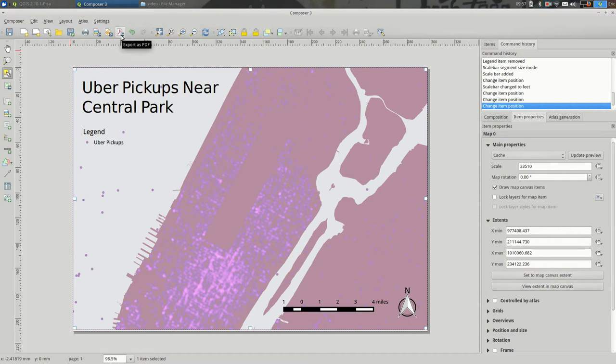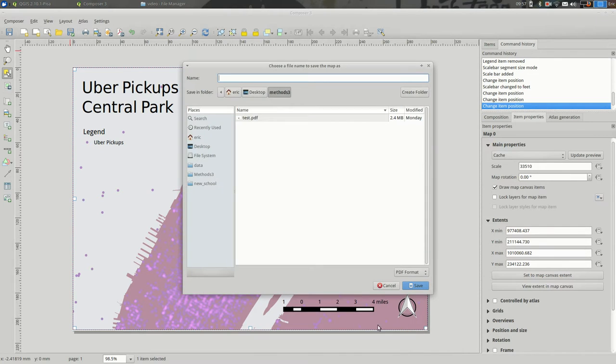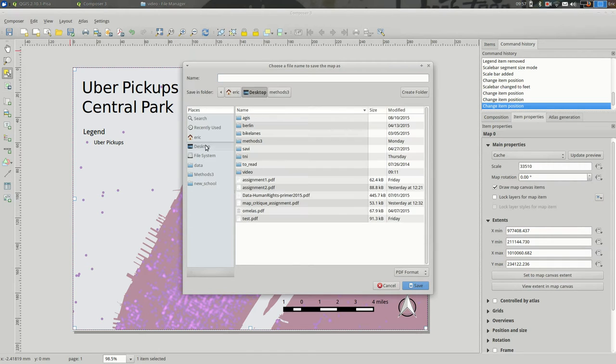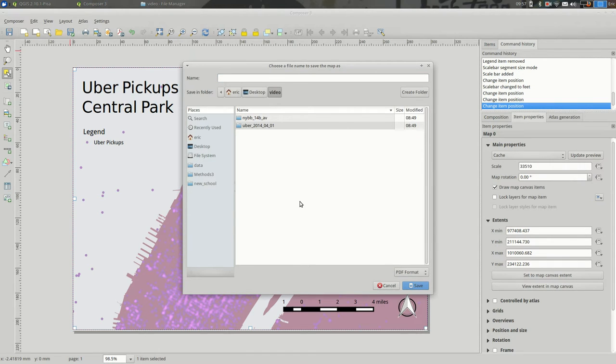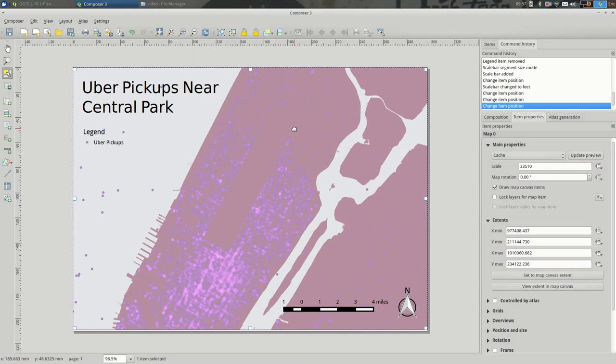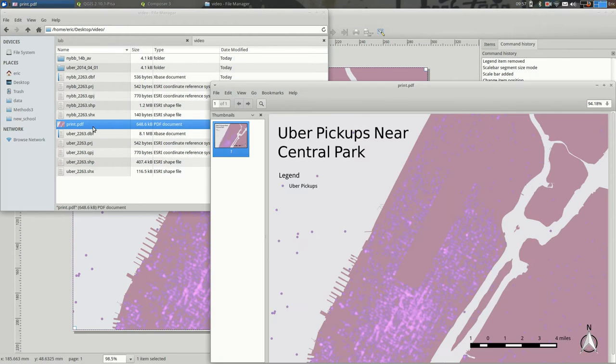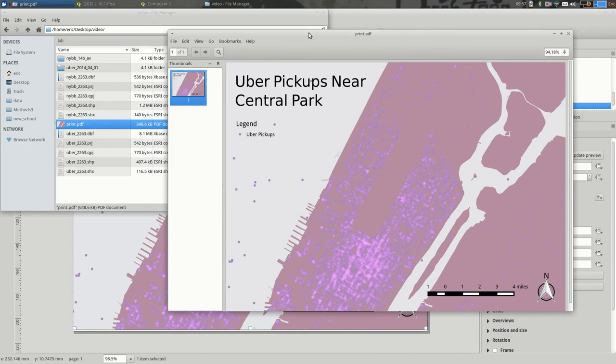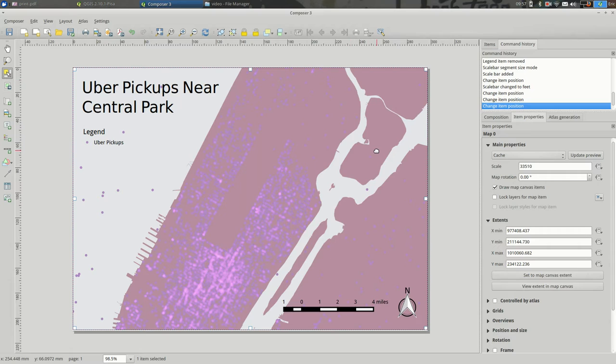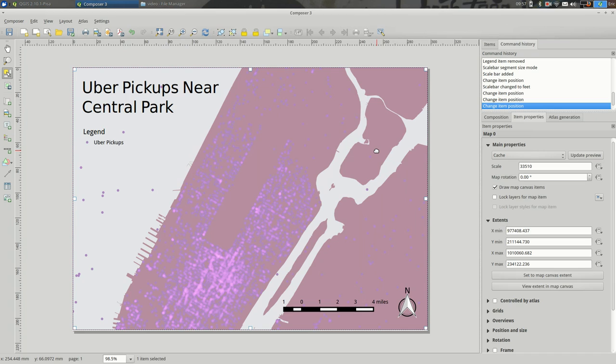And then, finally, you can export as PDF. And let's try that out. I'm going to put it in my folder here. Of course. And let's check it out. Hey, yeah. So, there's our map pretty much exactly as we made it. And that is a quick guide to printing maps in QGIS.